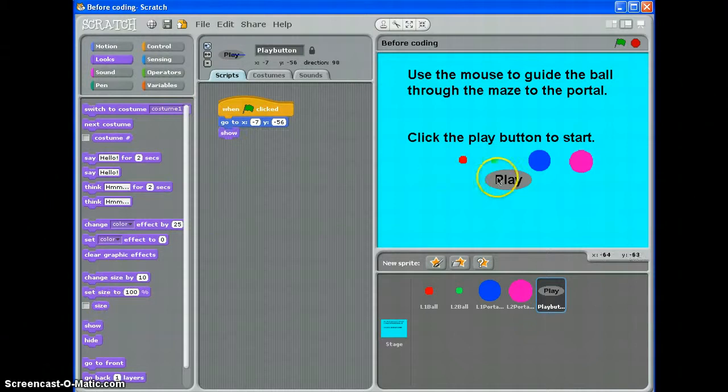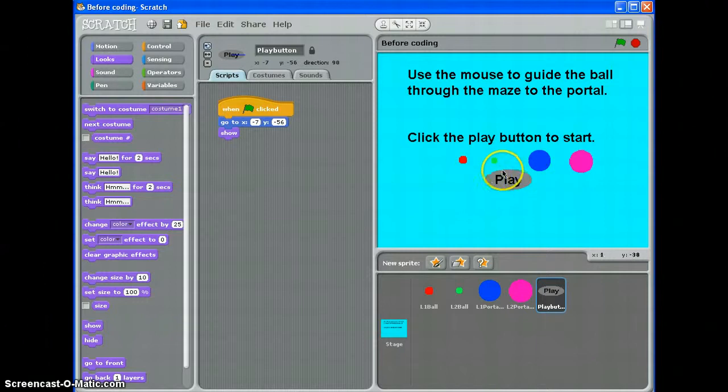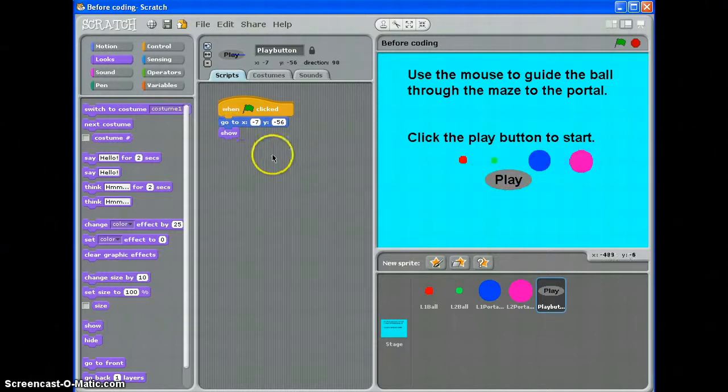If you're thinking, well, it's showing already, it's going to hide later in the game. I want to make sure it comes back when I click the green flag. So I have to put that show command in.